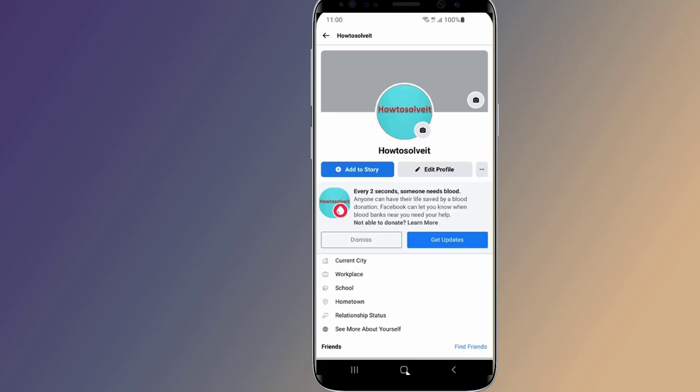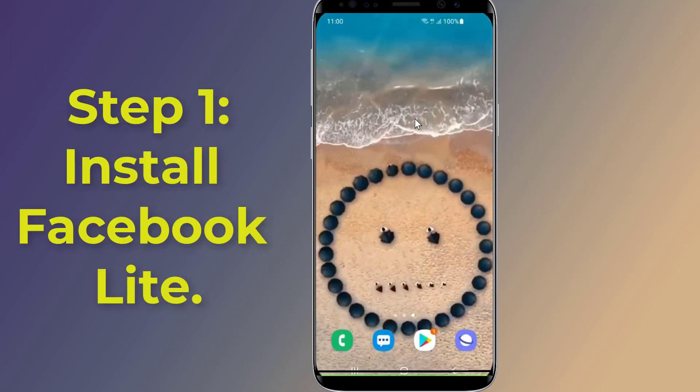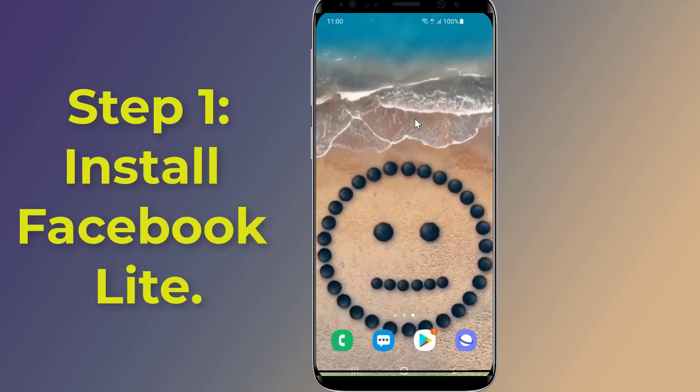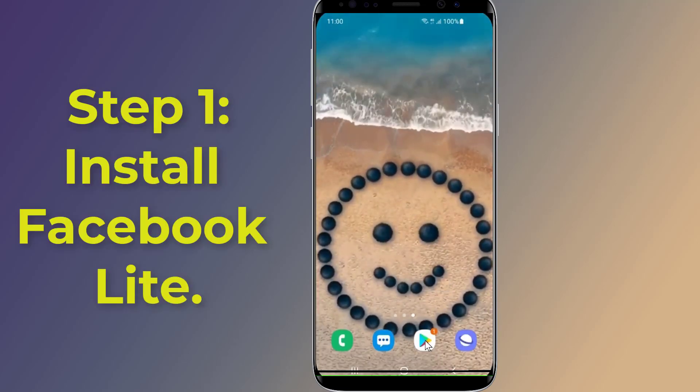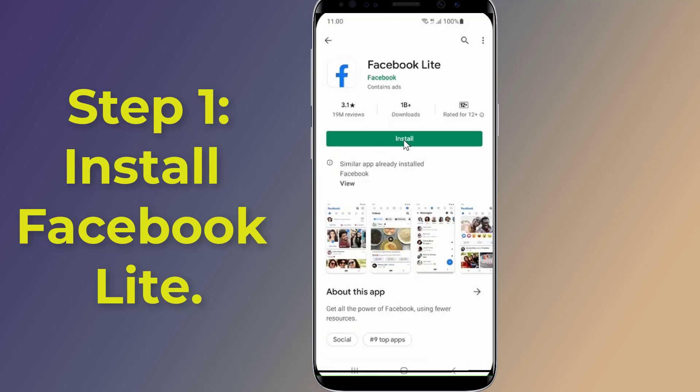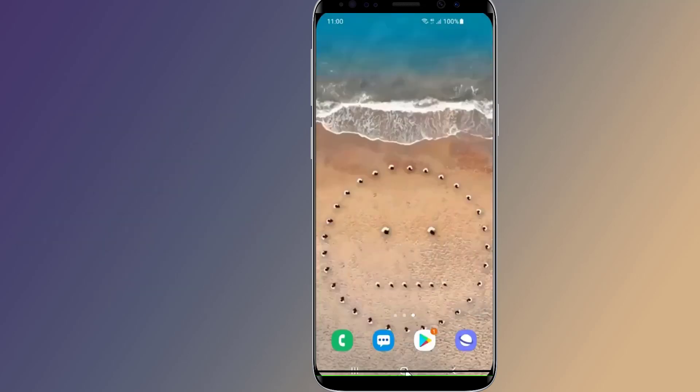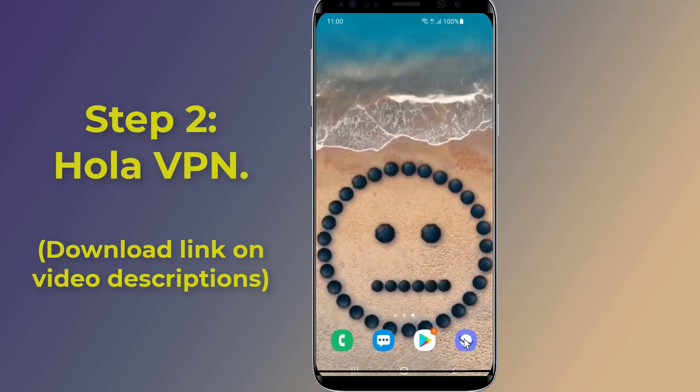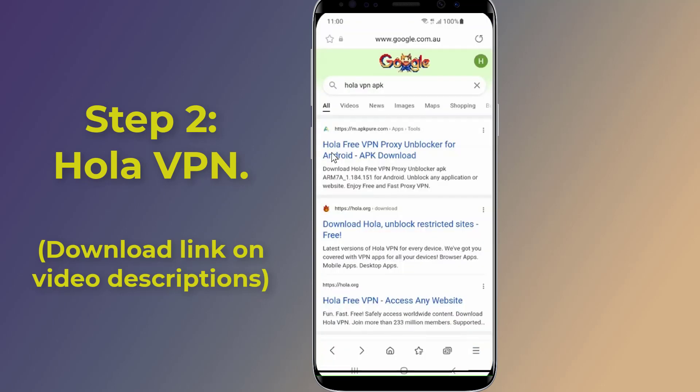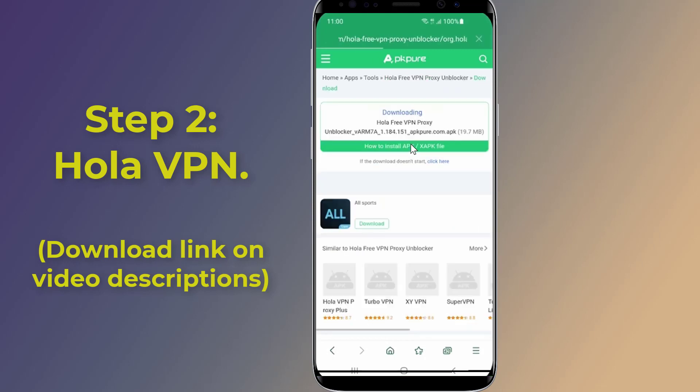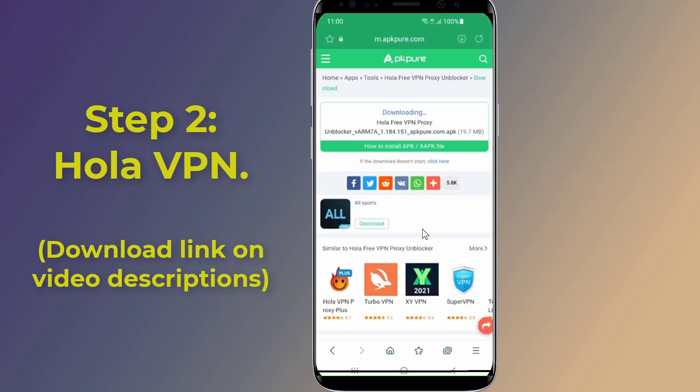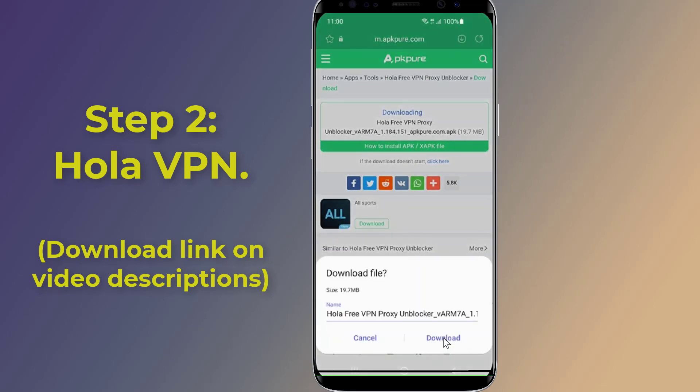So let us start. Step one: Go to Google Play Store, download and install Facebook Lite on your Android or other phone. Step two: Download and install Ola VPN. For this, you will need a virtual private network to change your location. I will put the download link in the video descriptions.